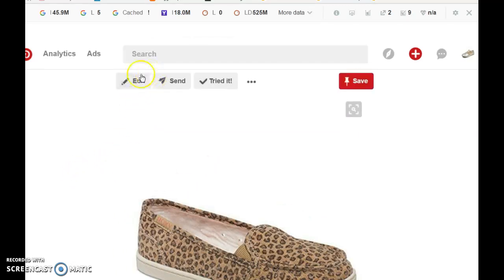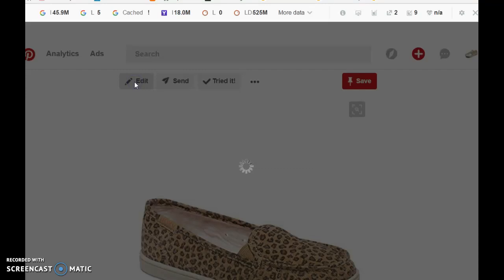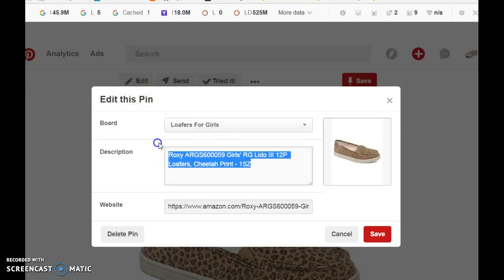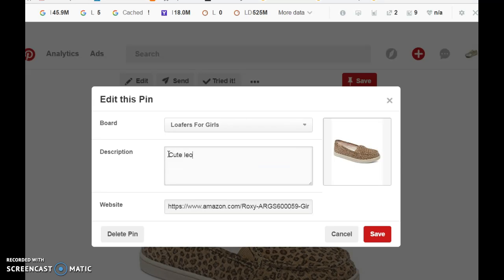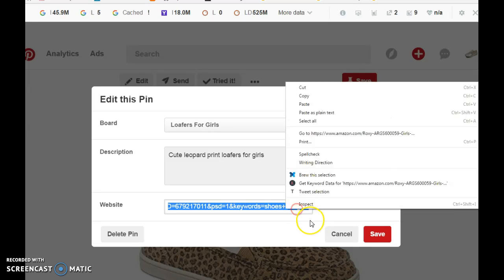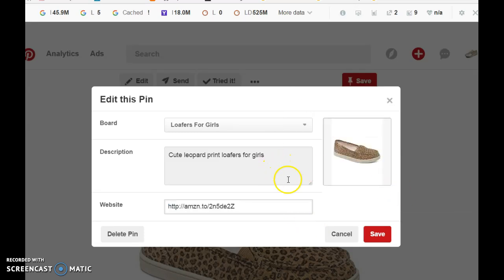Select edit and you can change the description. You remove this link and add your affiliate link. Now always make sure not to add prices on your pins. People don't like to repin pins that have prices on them on Pinterest — it's just a habit for most people.